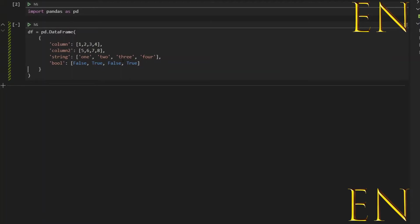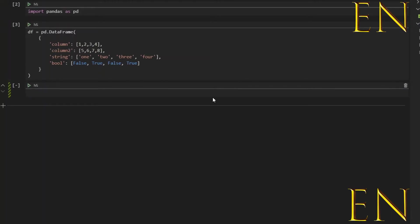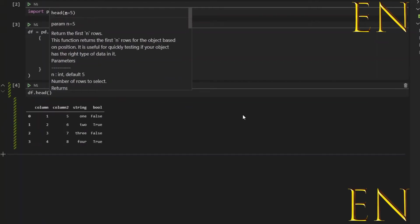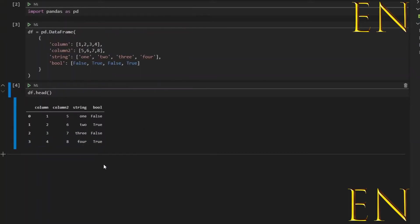Okay, so we've created a DataFrame with four columns. Now let's view it and make sure this is done correctly. Let's run this cell and then to view our newly created DataFrame, let's do df.head. As you can see right here, this is the data that we just created: column one is this one, column two, column three, and column four.